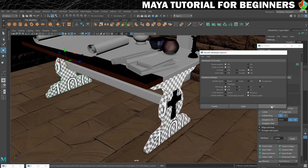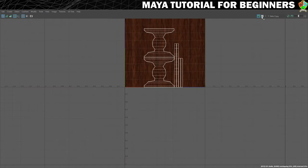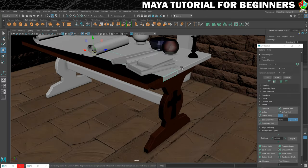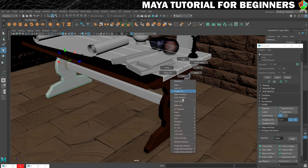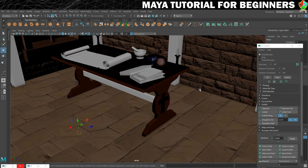Before we finish this step we'll just turn off that checkerboard pattern. Then we will assign the wooden material to the remaining pieces. Since we're not currently in the Hypershade, I'll show you a way of doing this — with the pieces selected, right-click, choose Assign Existing Material, and you'll see all your materials listed. I'm going to choose M_table, and that will make everything else look as good as the first pieces did.